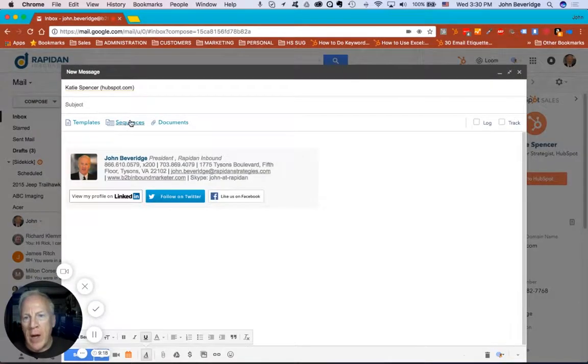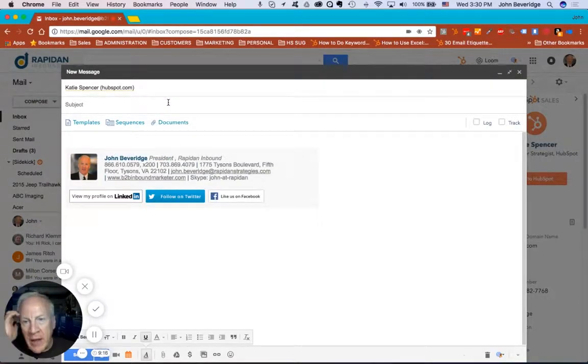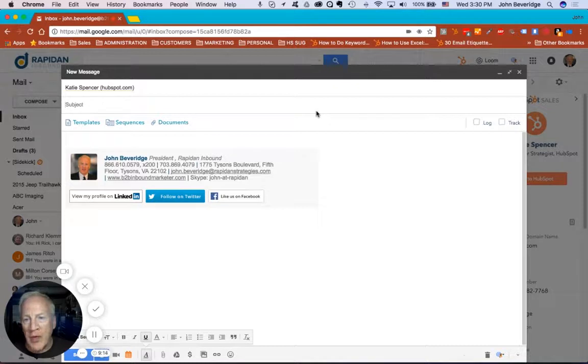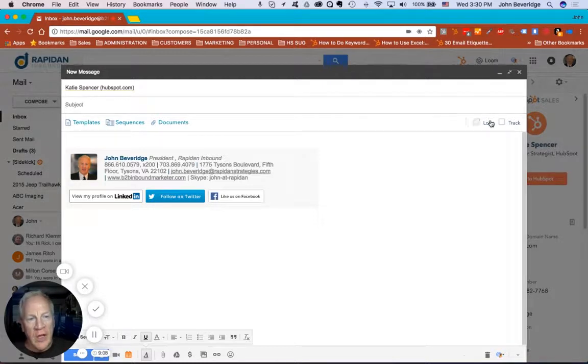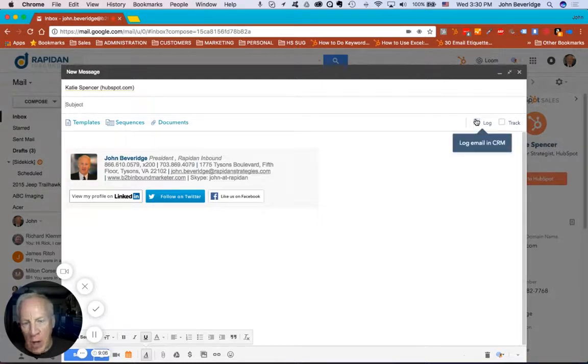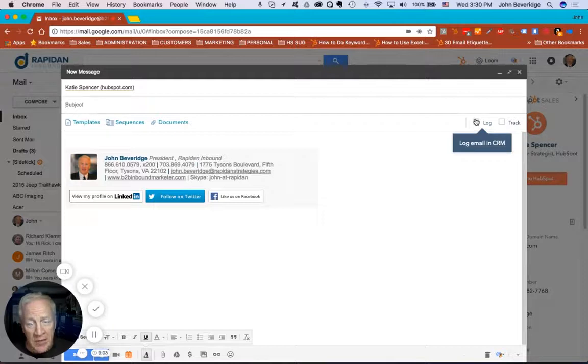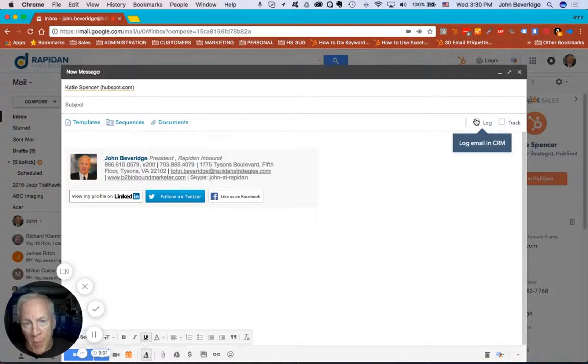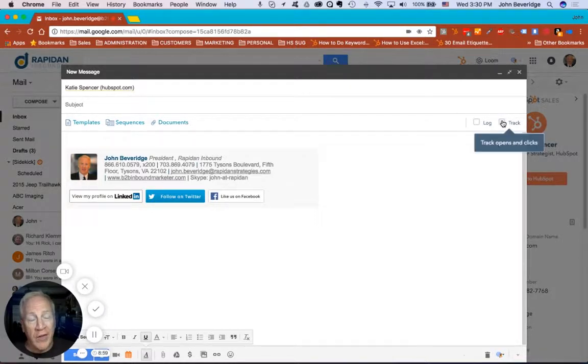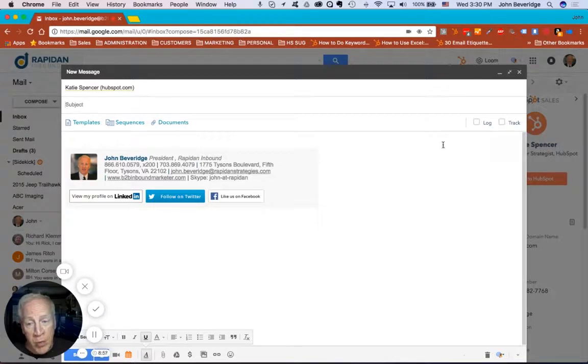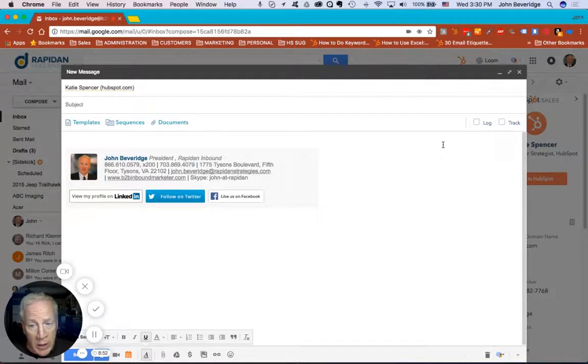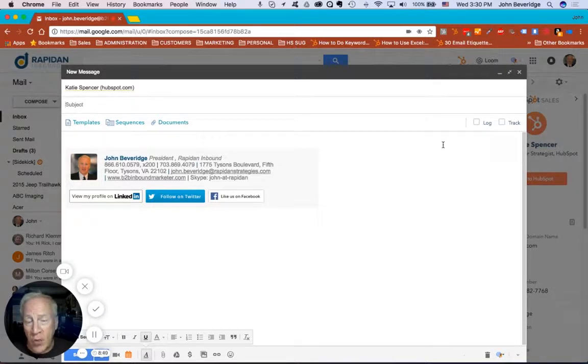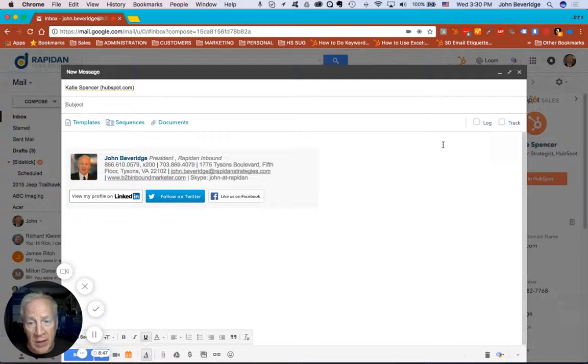So there's several things that I can do with Katie in terms of using the HubSpot Sales Pro tool to manage our interactions. The first thing that I can do is I can log this email in the CRM so that there's a record of it in the CRM to go back and look at later. I can also track the email, which will tell me if Katie's opened the email, if she's clicked on any of the links within the email. So I can track basically the life of this email.